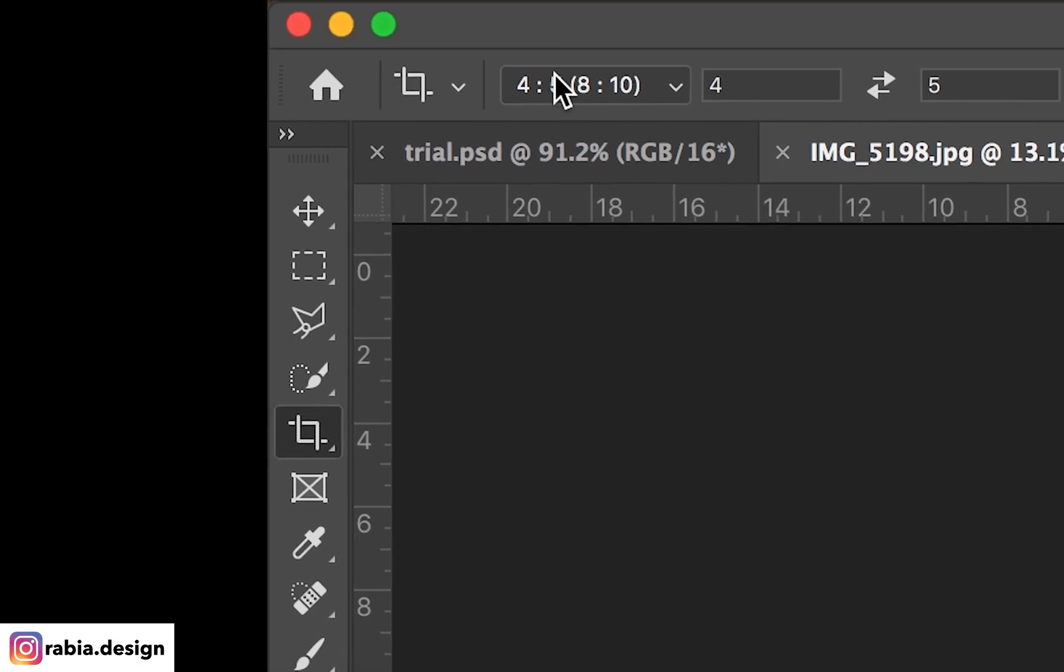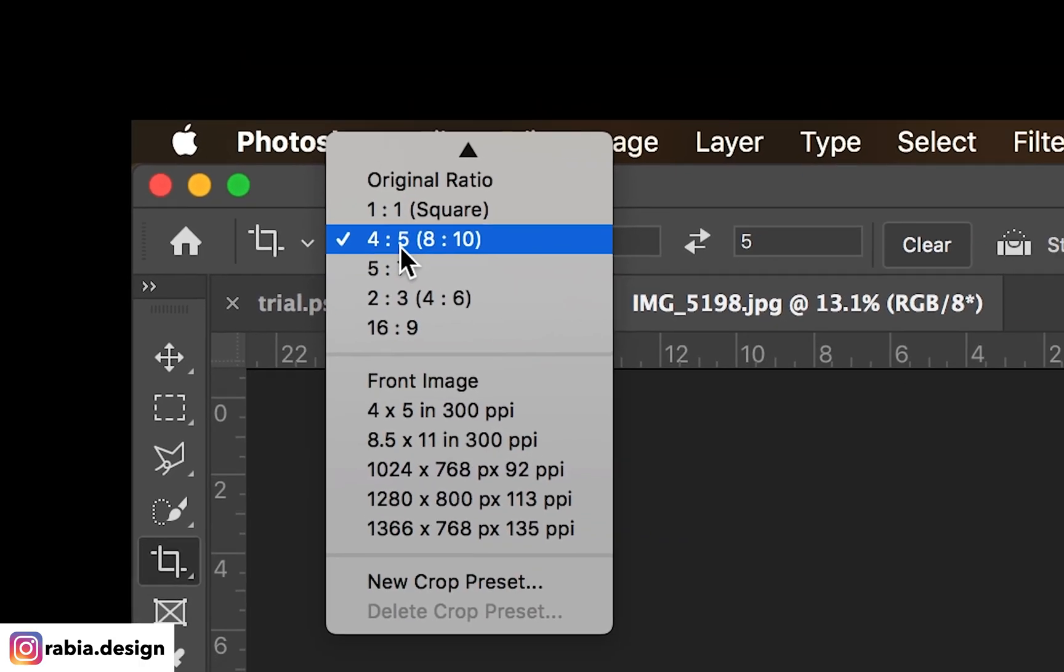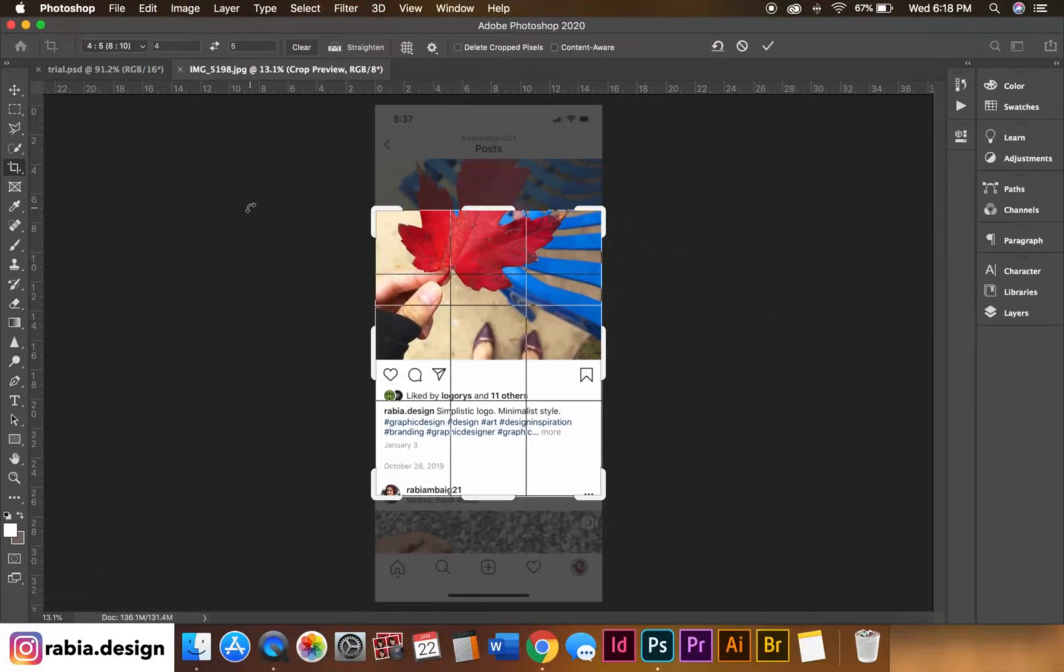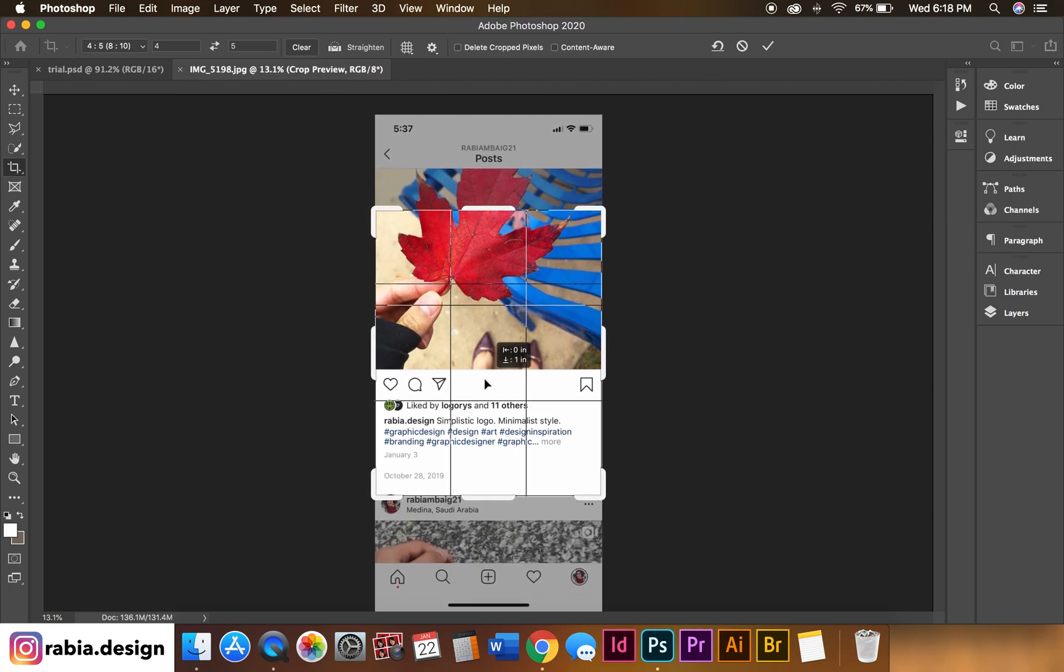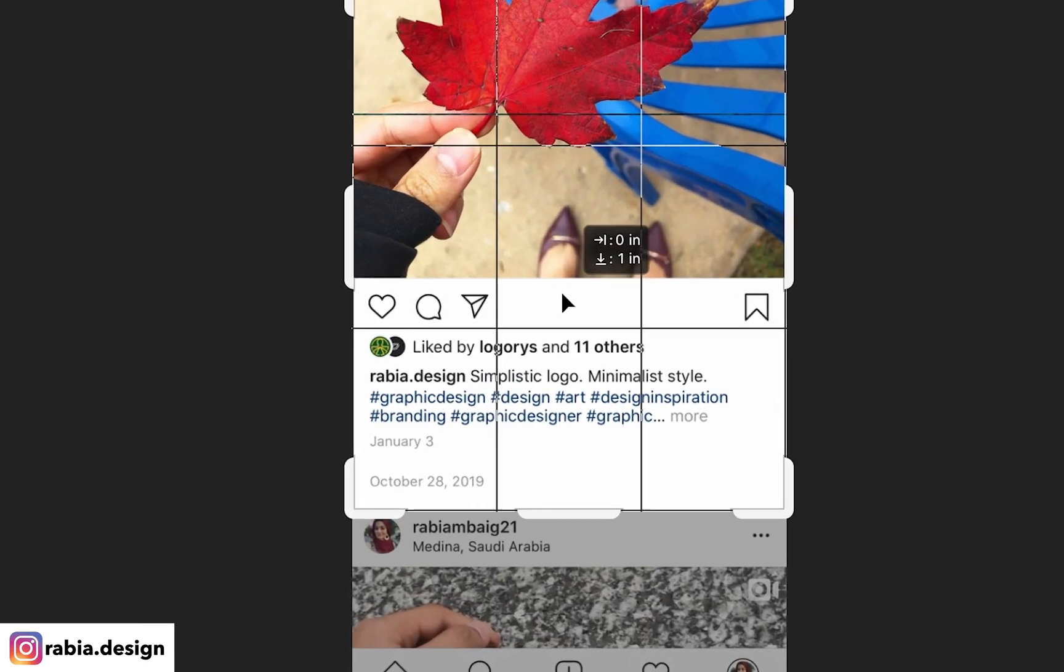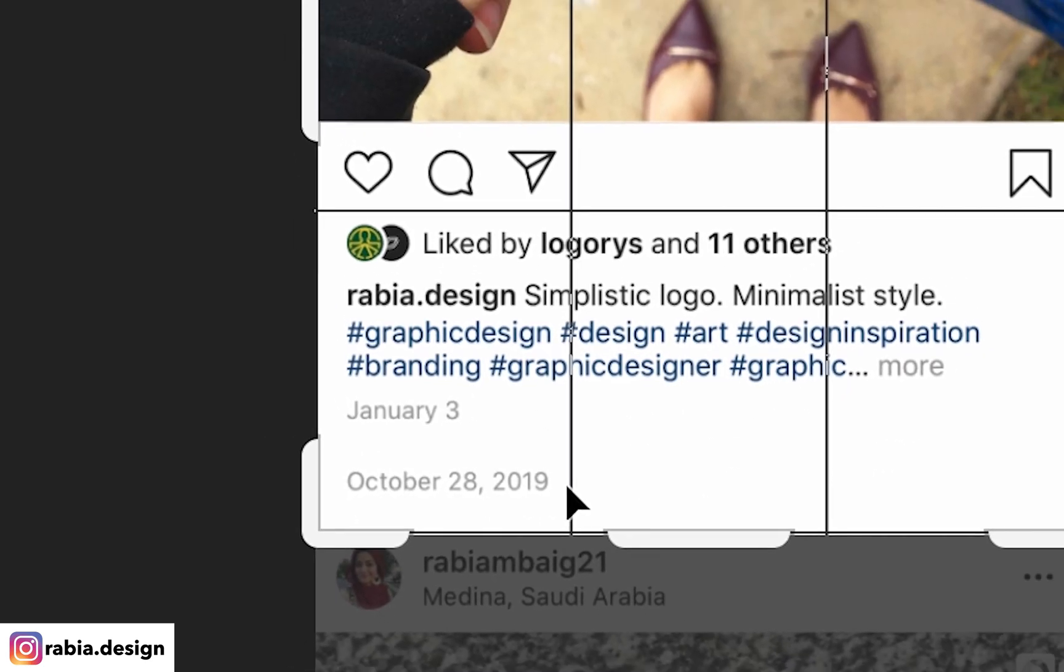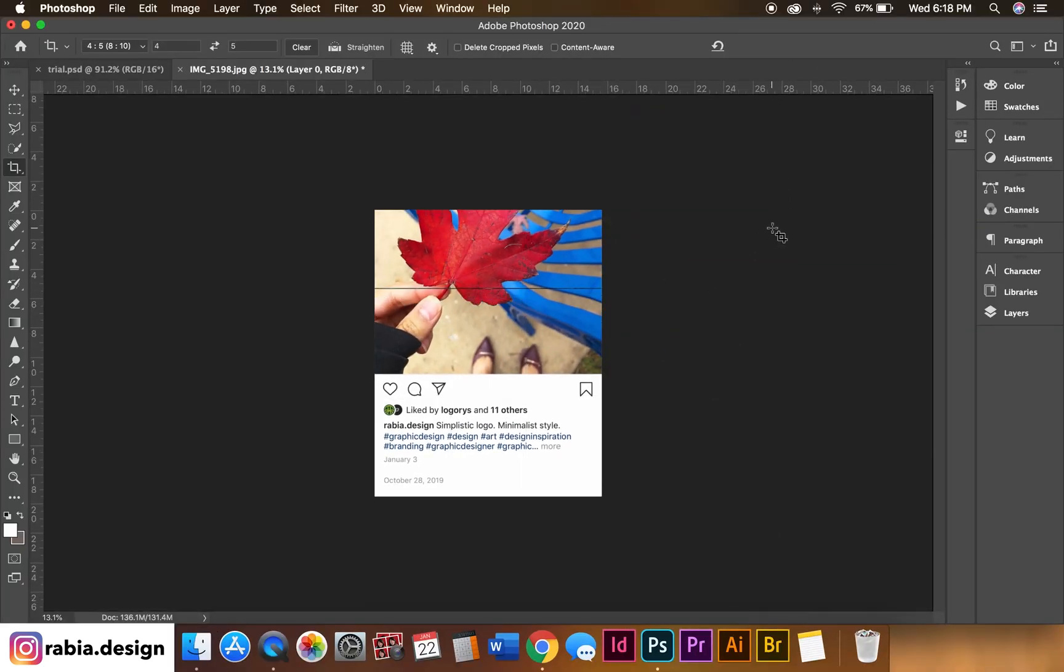Go to your crop tool and select 4 by 5. You want to move it around so the date is right around the corner. Hit OK. So we have something like this.